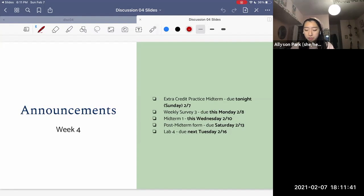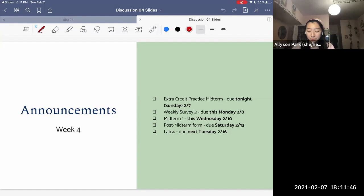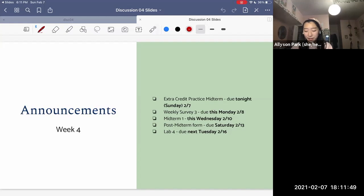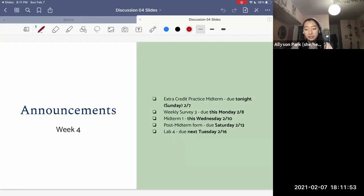We have our weekly survey due this Monday, as always. Midterm one is this Wednesday. Our post-midterm form will be due Saturday after that. And then lab four is going to be due next Tuesday, February 16th.